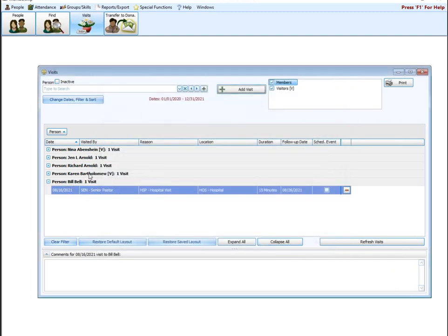So now that visit has been added to this list of all of my previous visits I've tracked so far. Very simple to put in a visit.